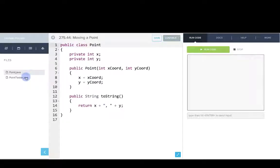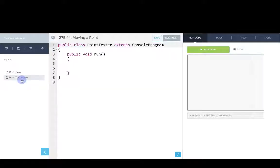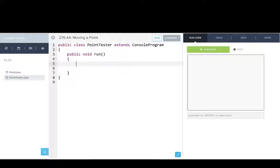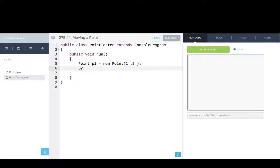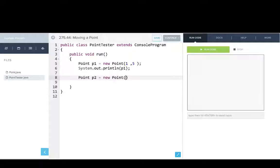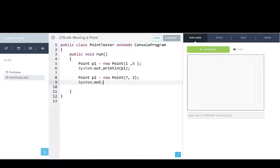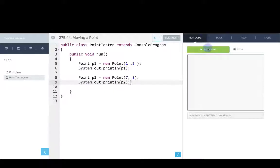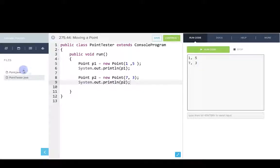So in this program, we have our point class from earlier, which represents a point with an xy coordinate. And we have our point tester. So we'll start off by creating a point. We'll say point p1 equals new point. Say it's at 1, 5. And we'll print out that point. And we'll make a new point, p2, we'll say that point is at 7, 3. And we'll print out that point. So let's run this program. Great.